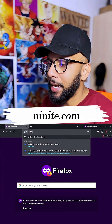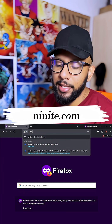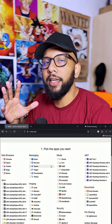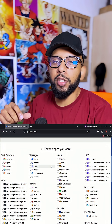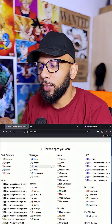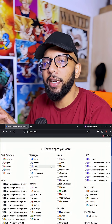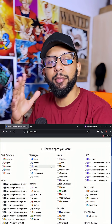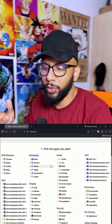In your browser, you're going to type Ninite — N-I-N-I-T-E dot com — and it'll give you a whole list of utility software that you generally have on your PC, other than the main stuff that you use.